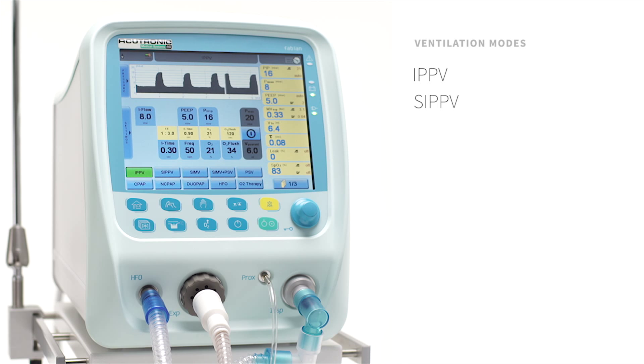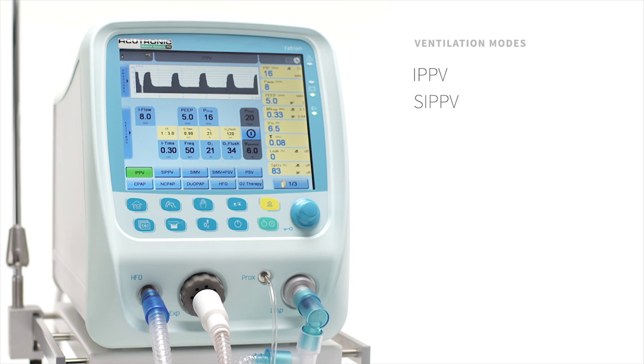SIPPV, Synchronized Positive Pressure Ventilation, same as assist, assist control, or PTV.